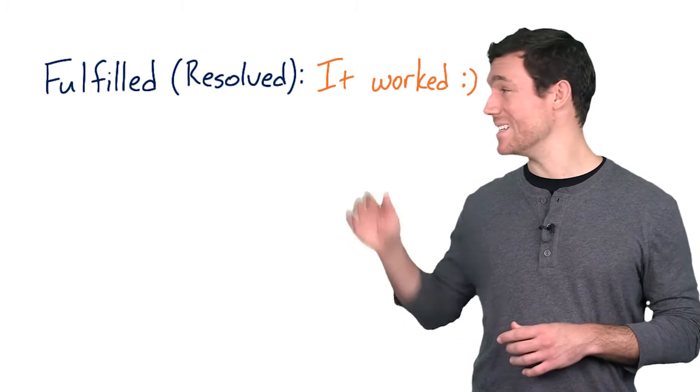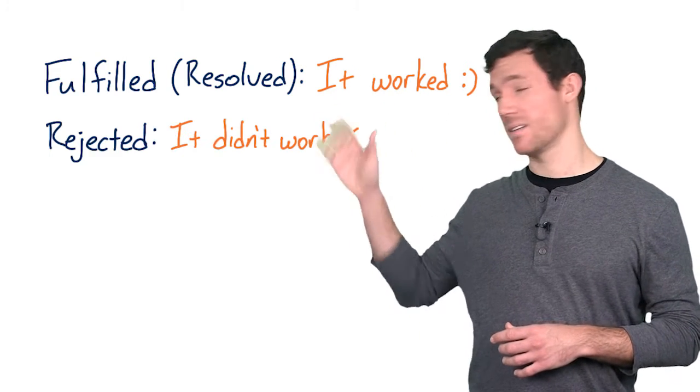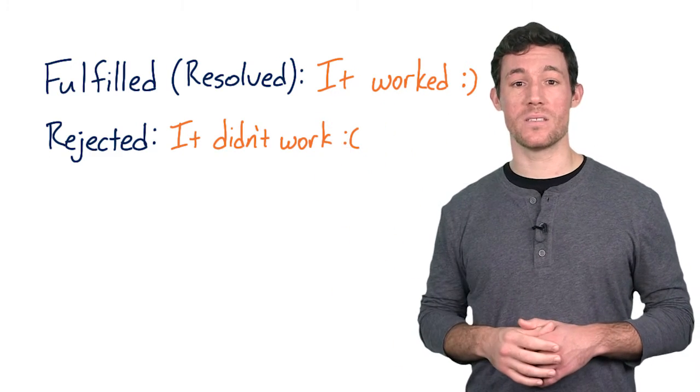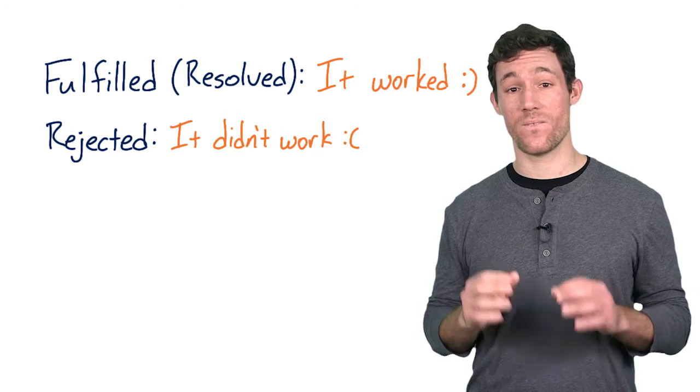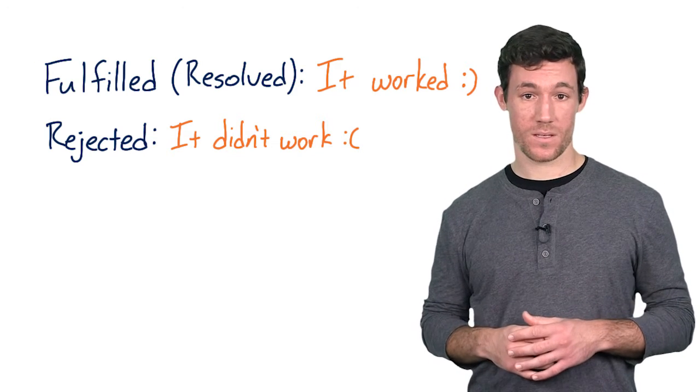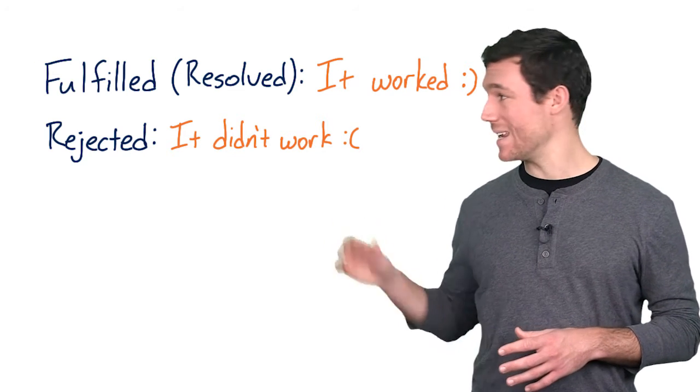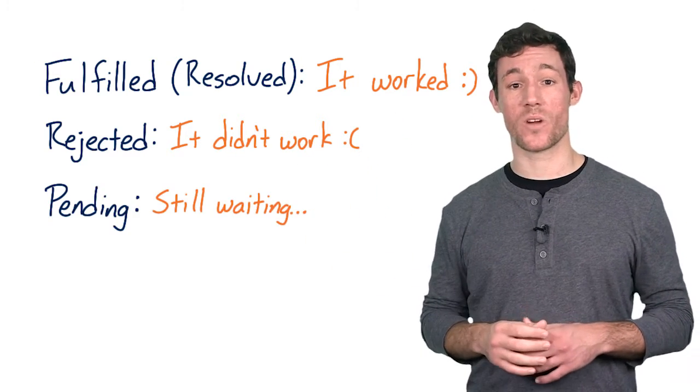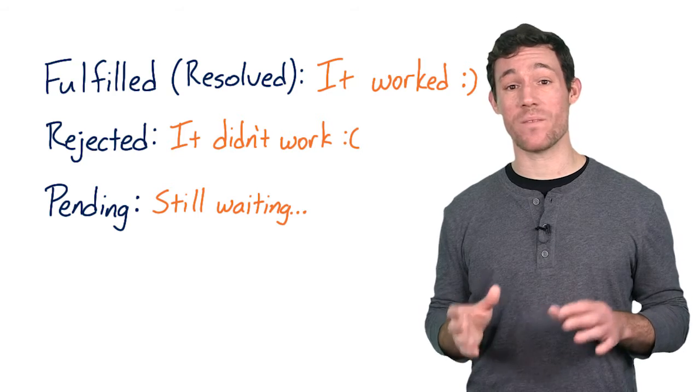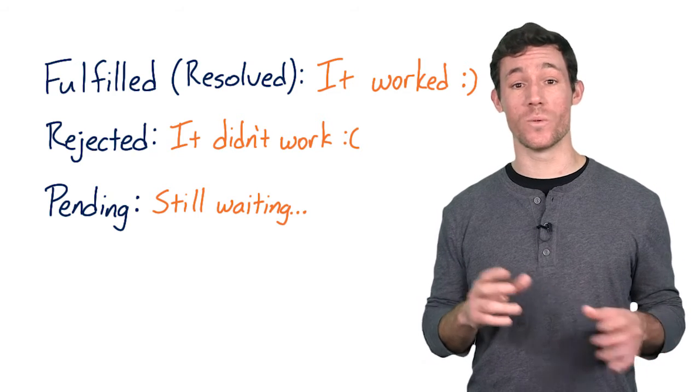Then there is rejected. This means that the action related to the promise failed. The next one is pending, which means that the promise has not yet fulfilled or rejected.